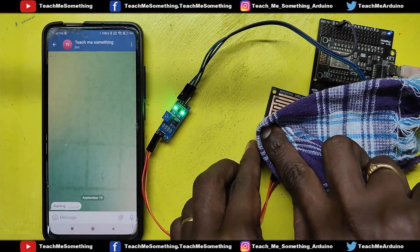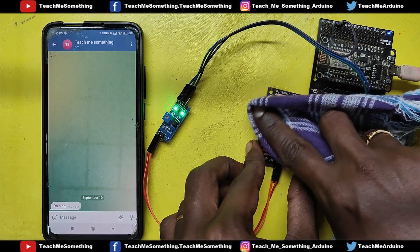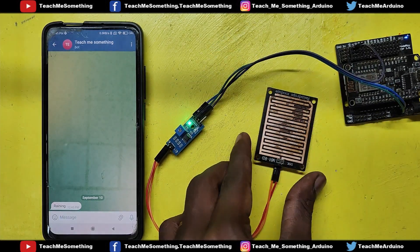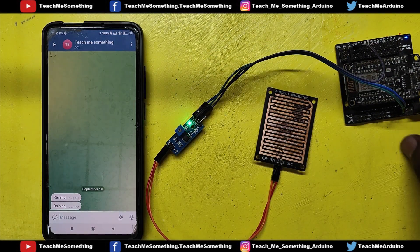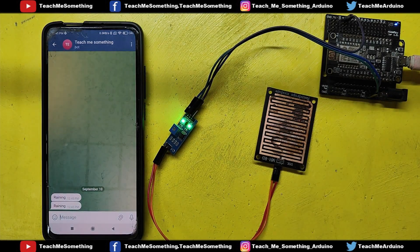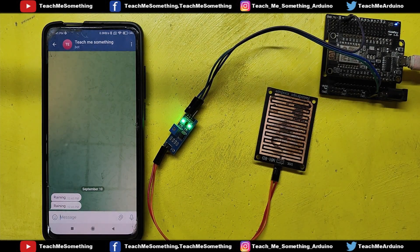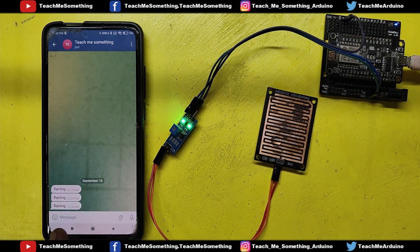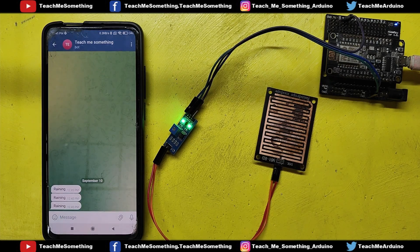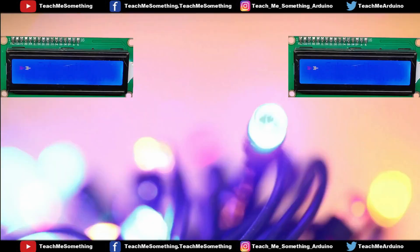I want to test the rain sensor again, so I am wiping the water from the rain sensor. I am dropping water on the rain sensor to test again. I received a notification on my Telegram app. Please watch full video to make this project.